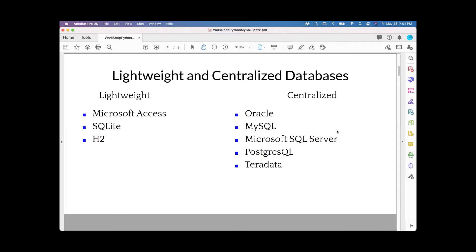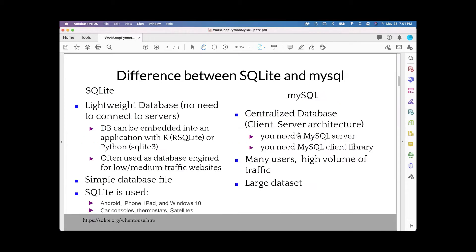There are many databases, libraries, and servers available. SQLite is a lightweight database in our course, while MySQL is a server-based centralized database. SQLite is a flat file database — you don't need to start a server or configure anything. You simply import the Python library SQLite3.